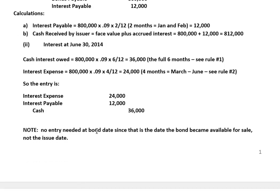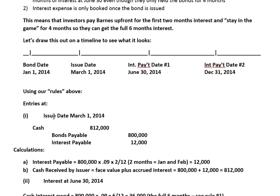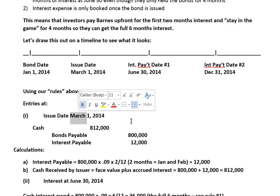Notice that there's no need to make an entry at the bond date — that's January 1st, 2014. We don't make a journal entry then because that's the date the bond became available for sale, but that's not the date it was issued. There was no entry on January 1st because the bond wasn't issued then. It's only once the bond is issued that we have to make an entry on the issue date, and we also have to make entries to record interest.